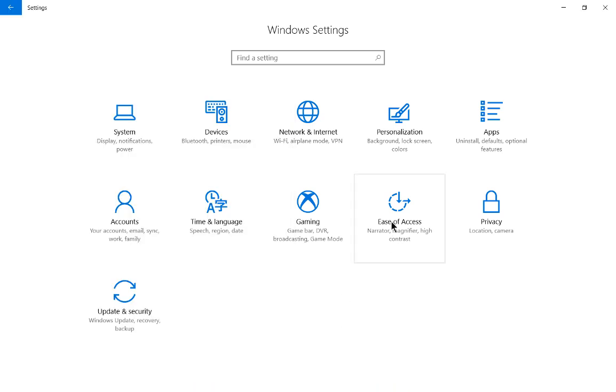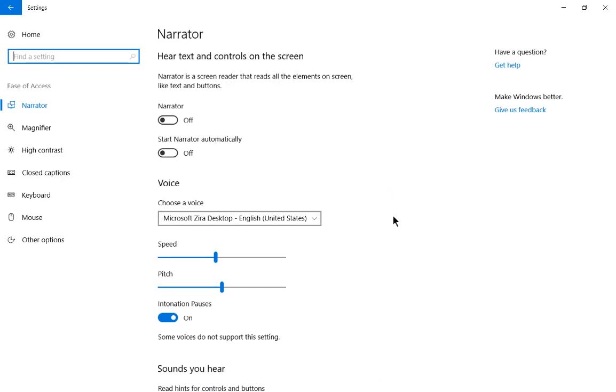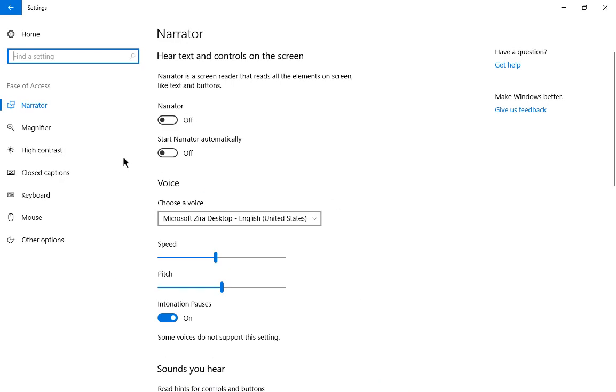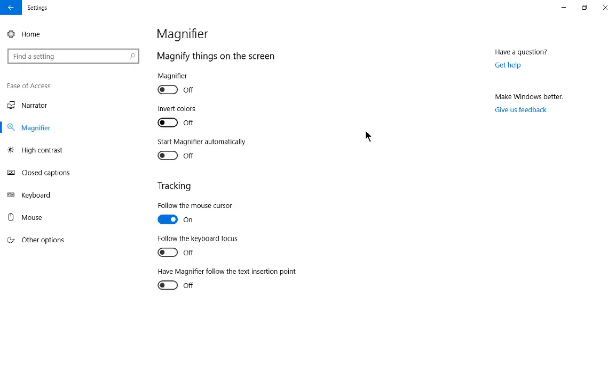Let's go ahead and click on Ease of Access. And from here, we're going to click on Magnifier.